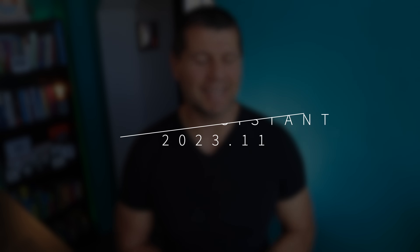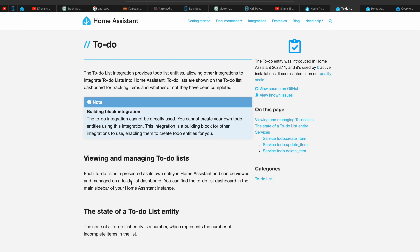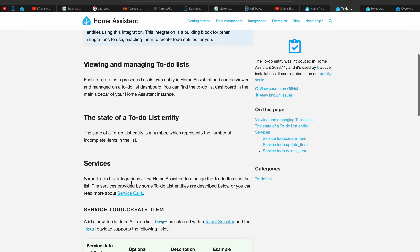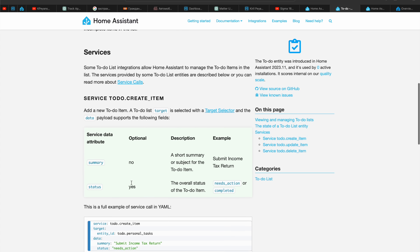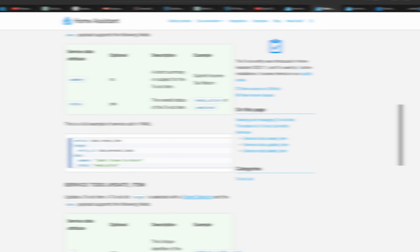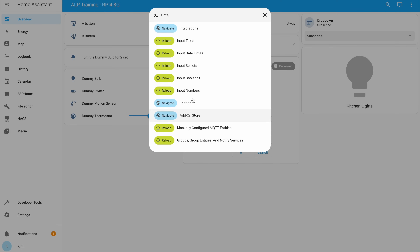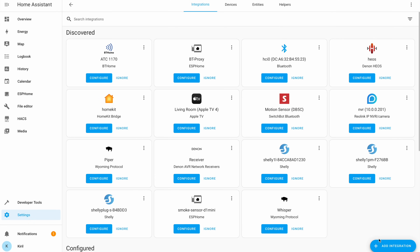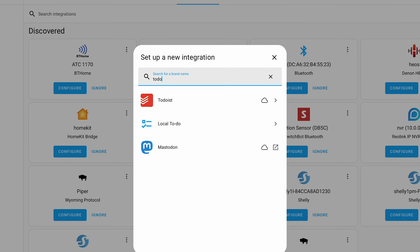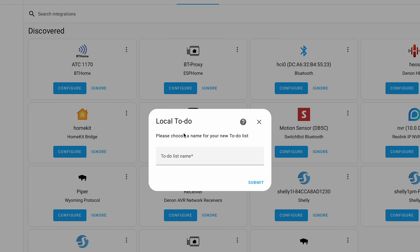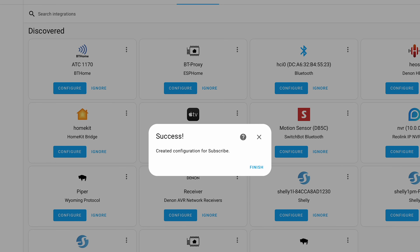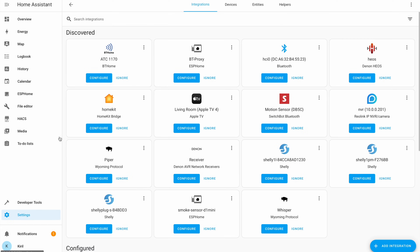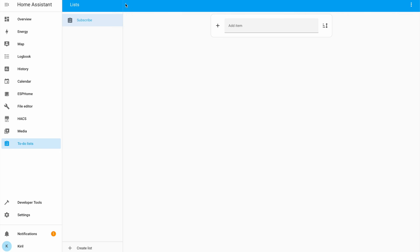In Home Assistant 2023.11, a new to-do entity has been introduced. This entity represents a list of tasks and its state indicates the number of tasks that are still open. Now you can add to-do lists directly in the Home Assistant sidebar. This list can include both local and cloud-based lists, including shopping lists. This is possible because Home Assistant integrations can now provide to-dos since they're considered entities.